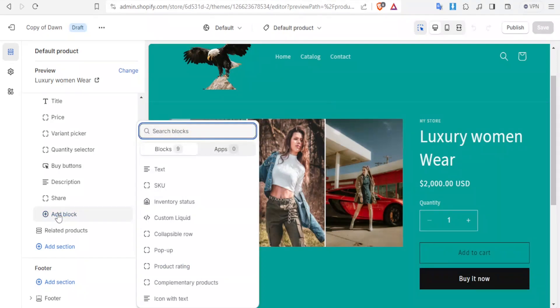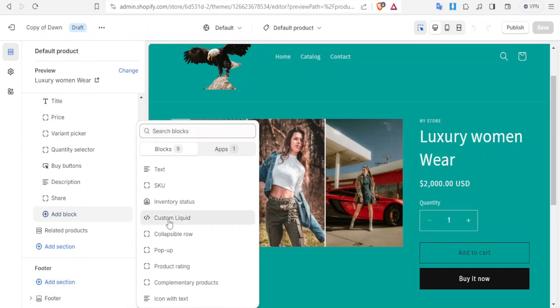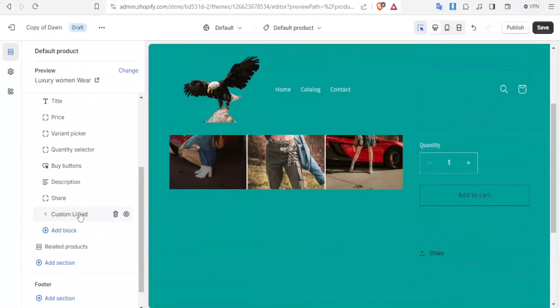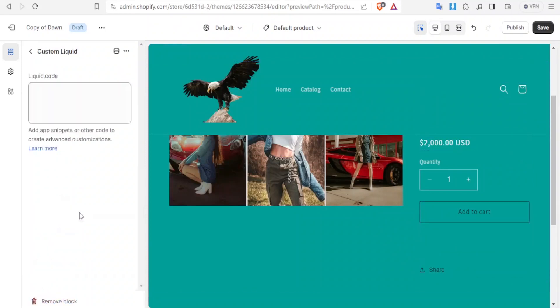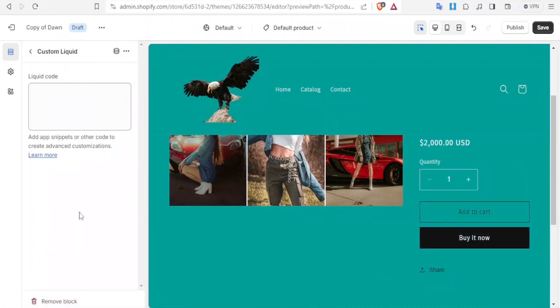Click on add block and then the next thing you select is custom liquid. Click on custom liquid and now you can click on the custom liquid so that you can add it here. This is where you're going to paste your custom liquid.